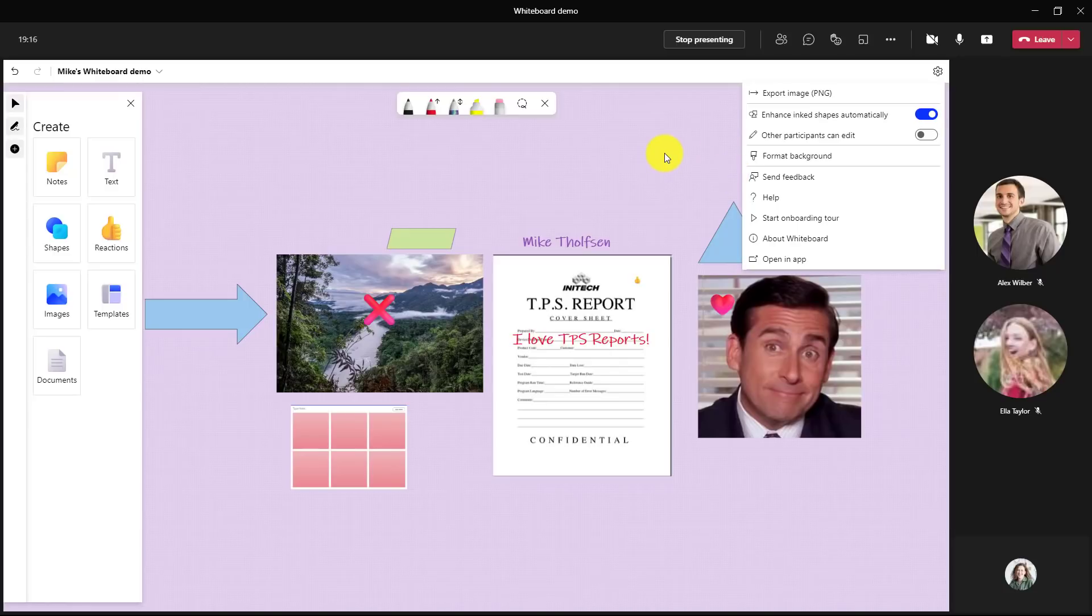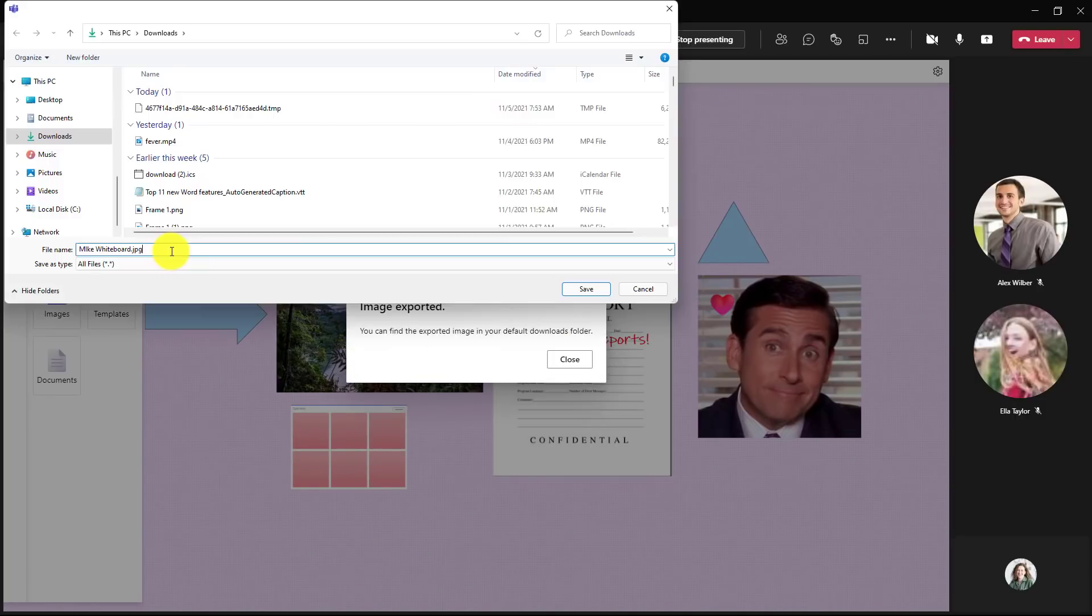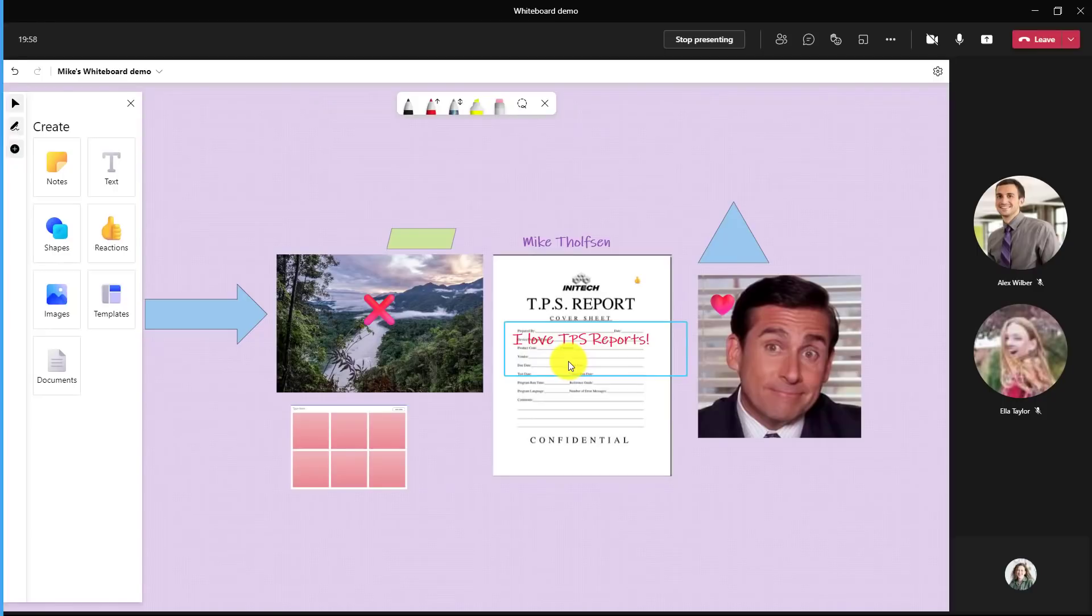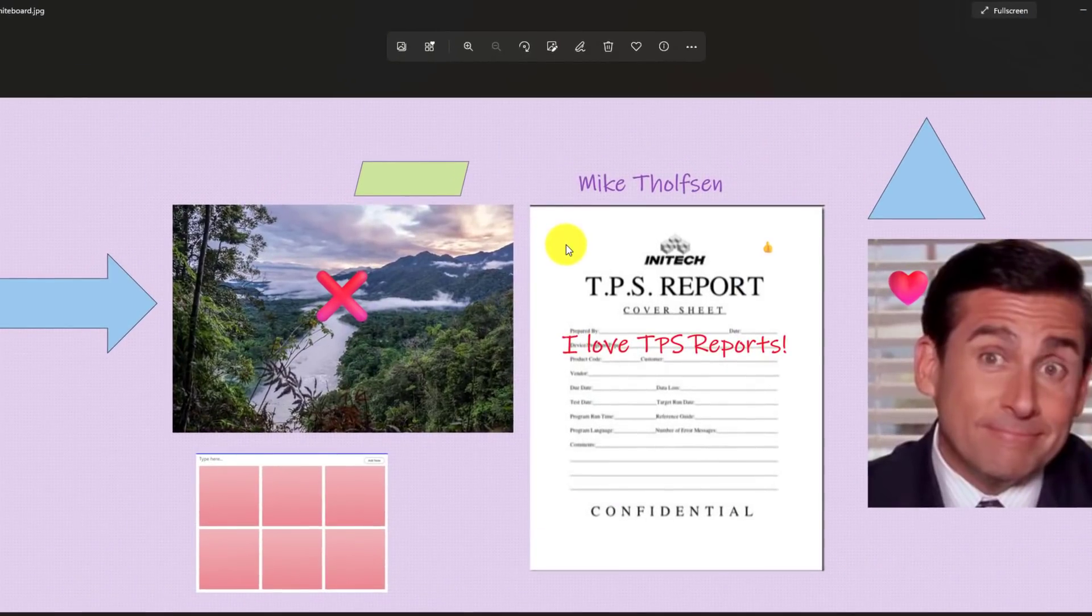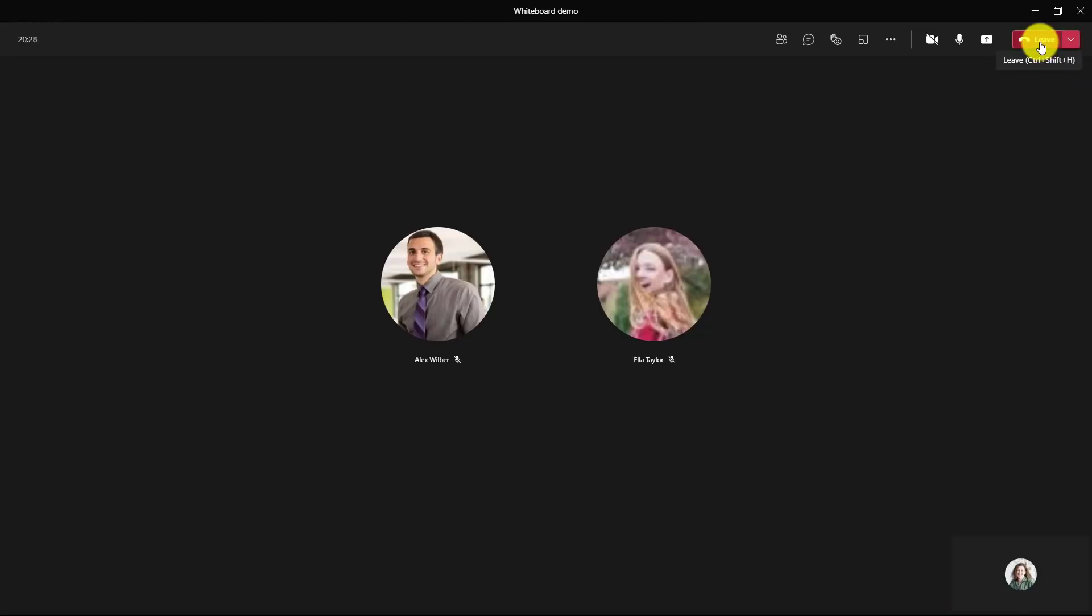So when I'm done with my Whiteboard, I can choose to export the image. I'll click here and we can do standard resolution or high resolution. We're going to make it high resolution and click export. Give it a name, Mike Whiteboard and click save. And we'll open it up in the downloads folder. Close here. Hey, there is an image of my exported Whiteboard right here. Now when I'm all done, the last thing I'll show is where the Whiteboard is stored for that Teams meeting. I'll click stop presenting and we'll leave the meeting.